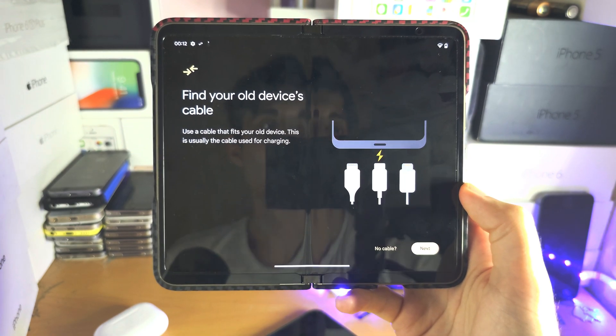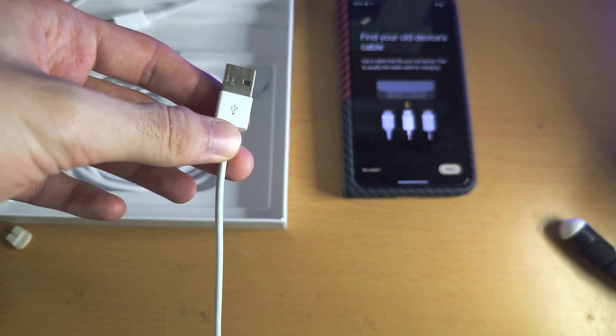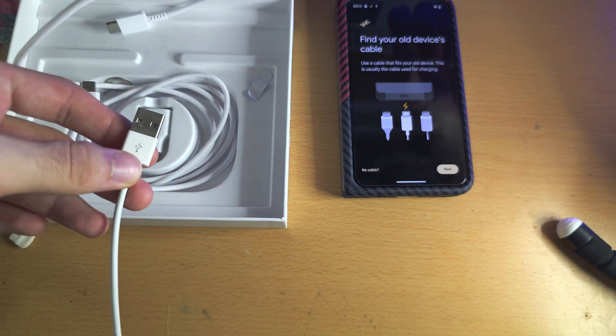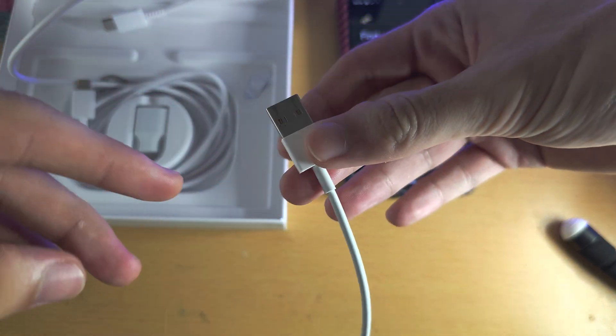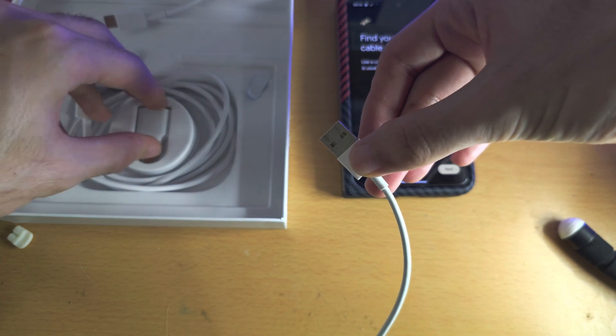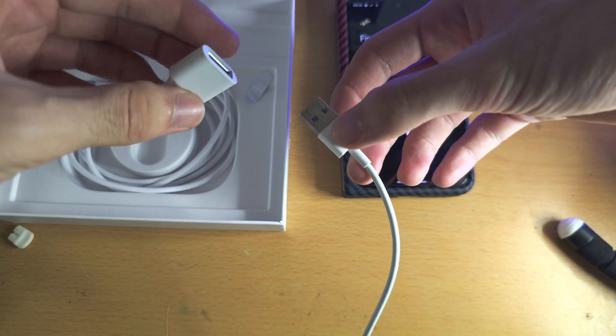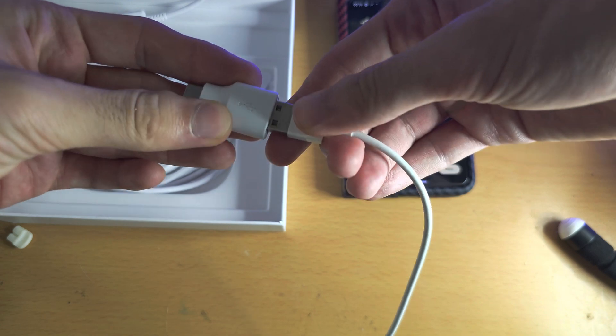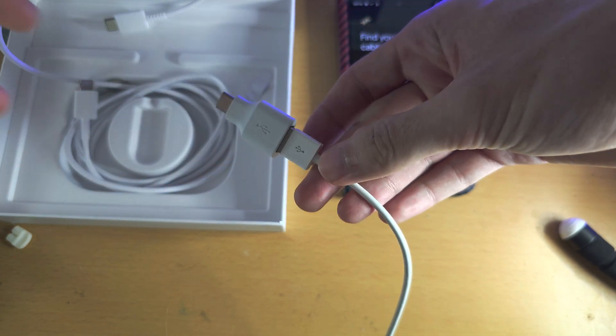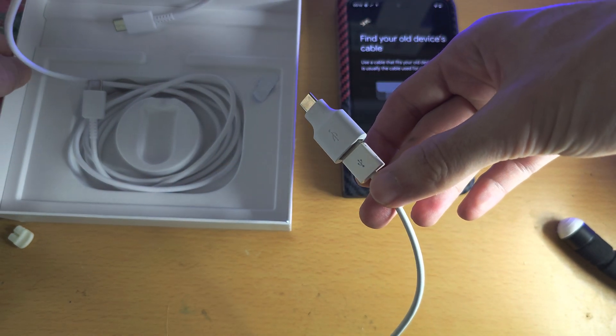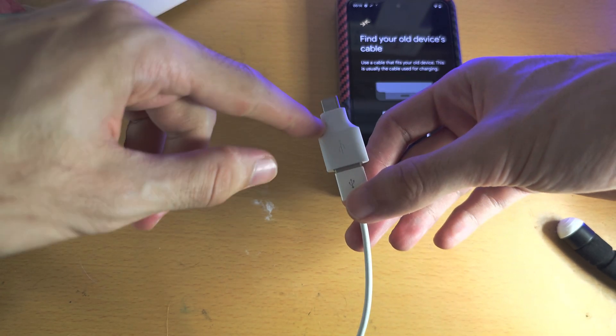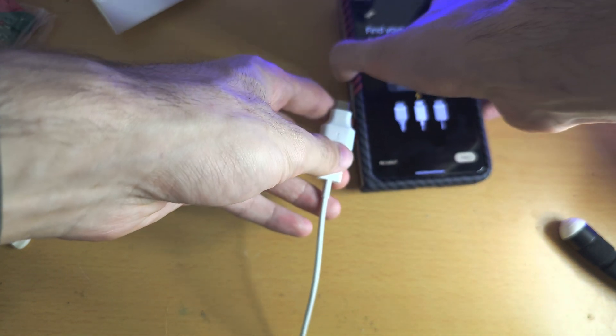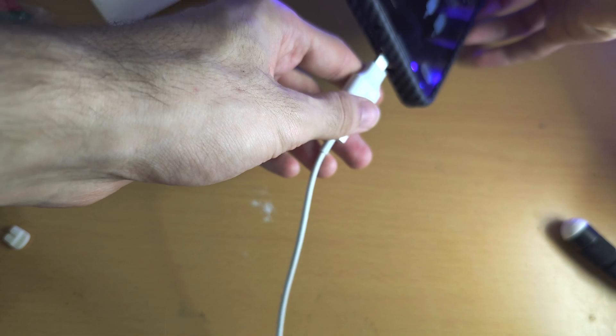So I have my iPhone cable here. The issue is, if you have a USB Type-A cable like this, in the box of the Google Pixel you'll have an adapter which converts the USB Type-A to USB Type-C. So if you need this adapter, we'll connect it into the Pixel Fold here.